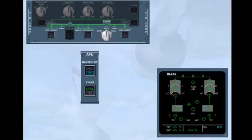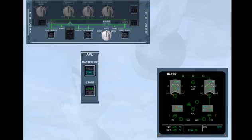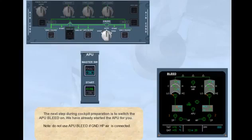The next step during cockpit preparation is to switch the APU bleed on. We have already started the APU for you. Note: do not use APU bleed if ground HP air is connected. Switch APU bleed on.